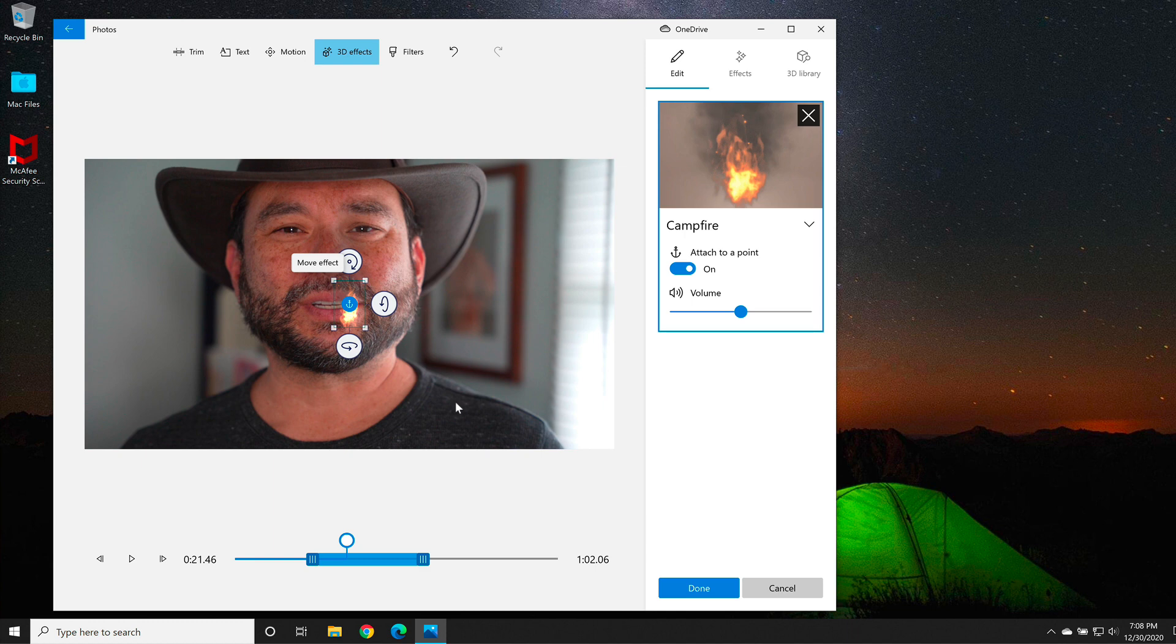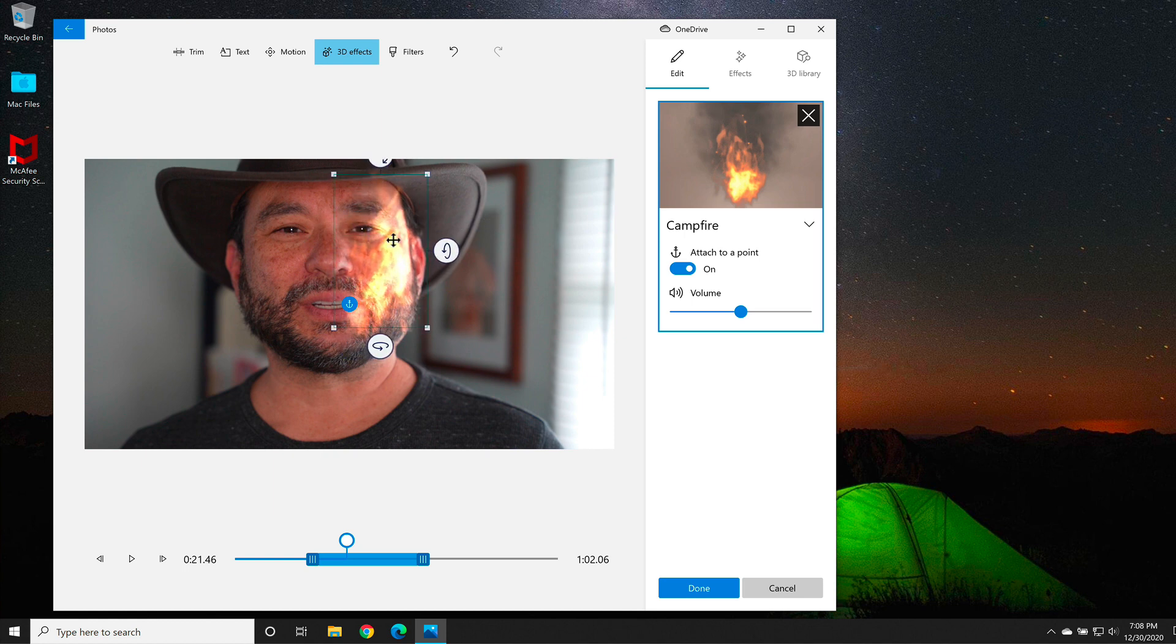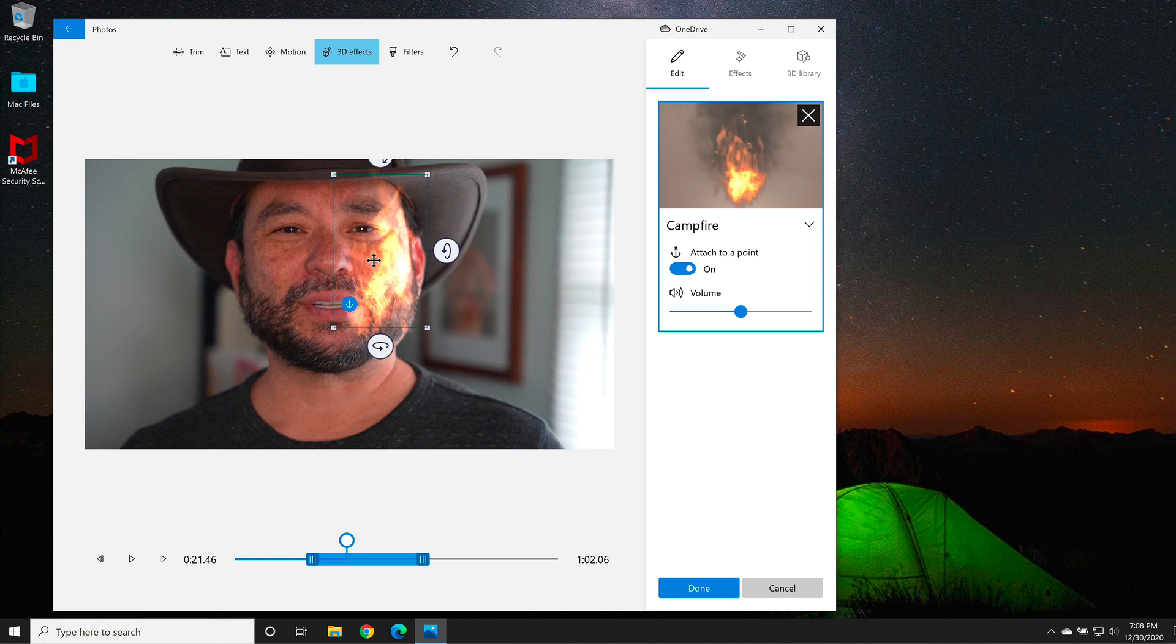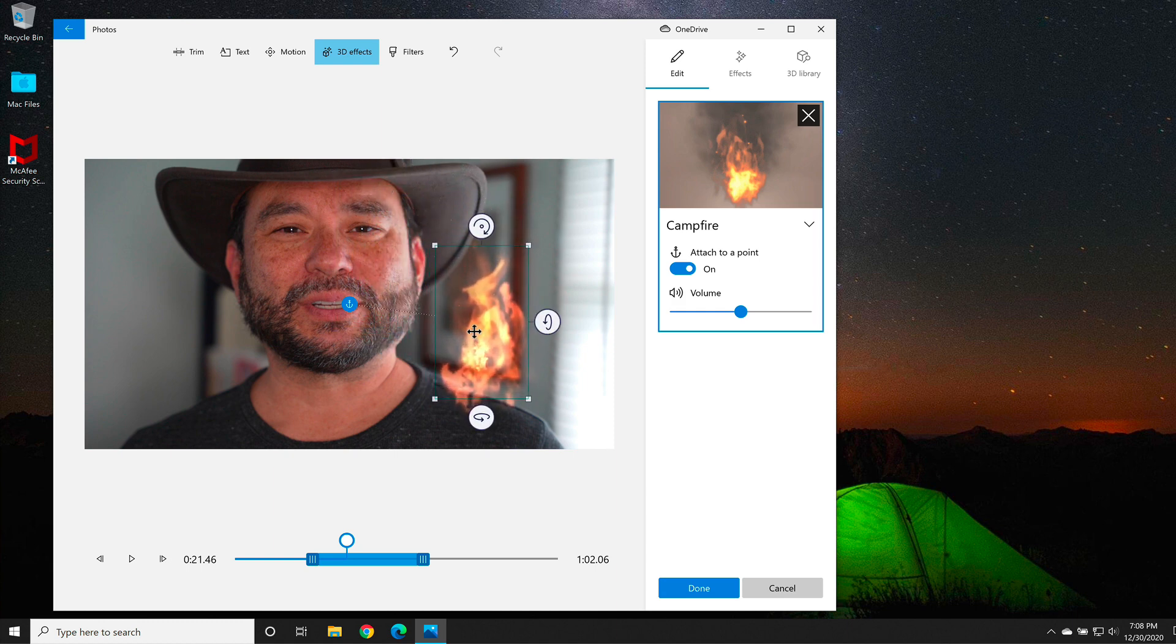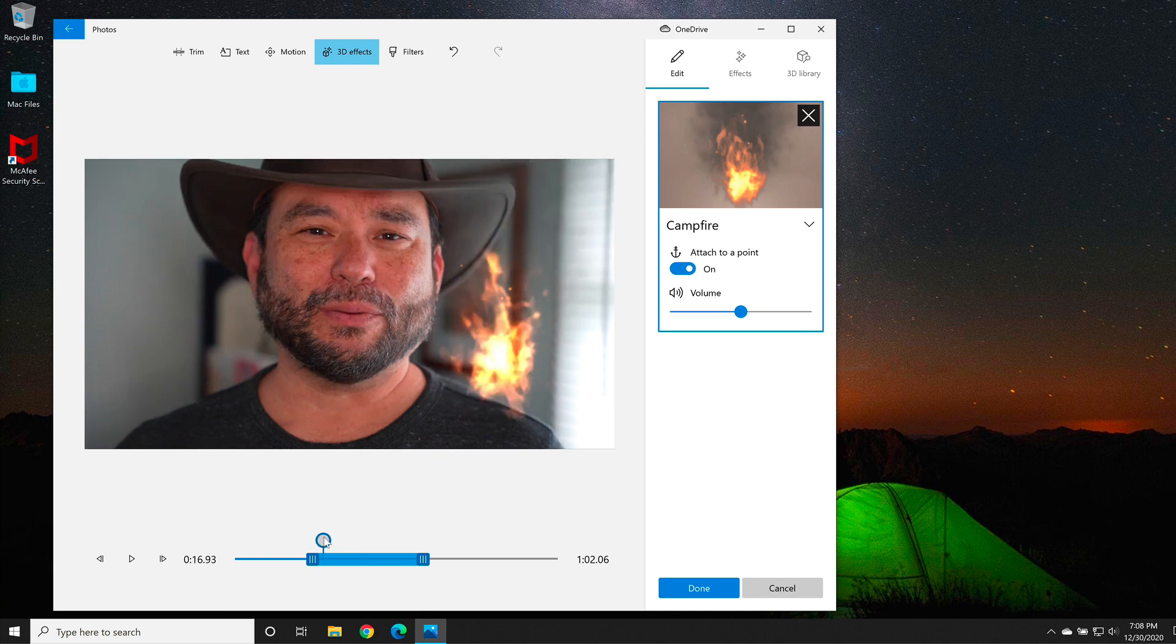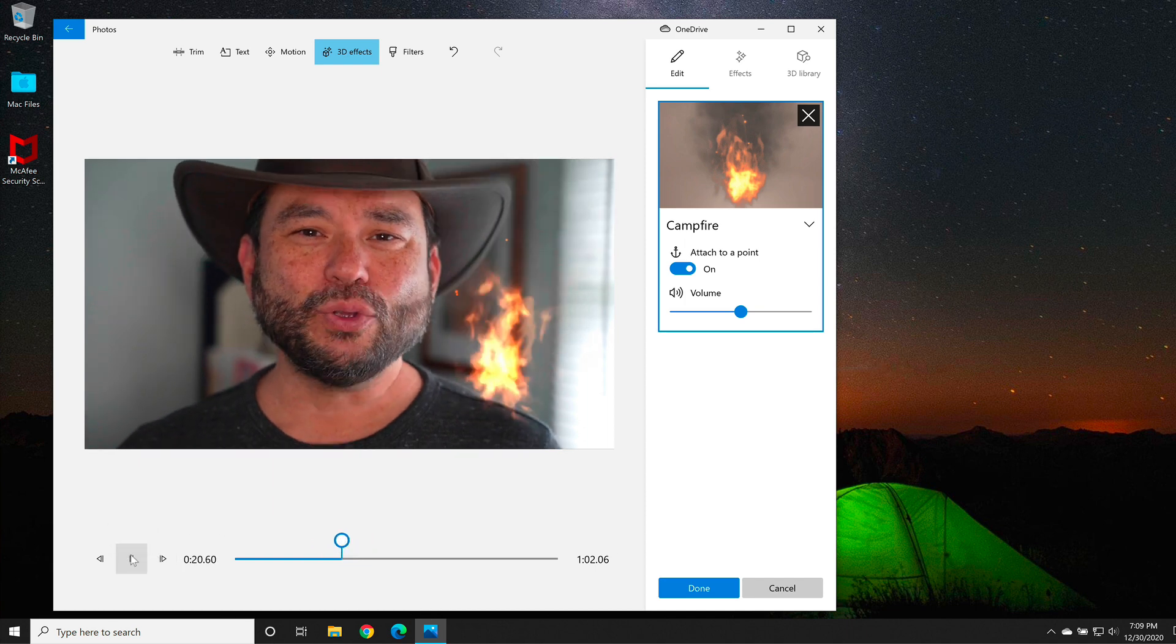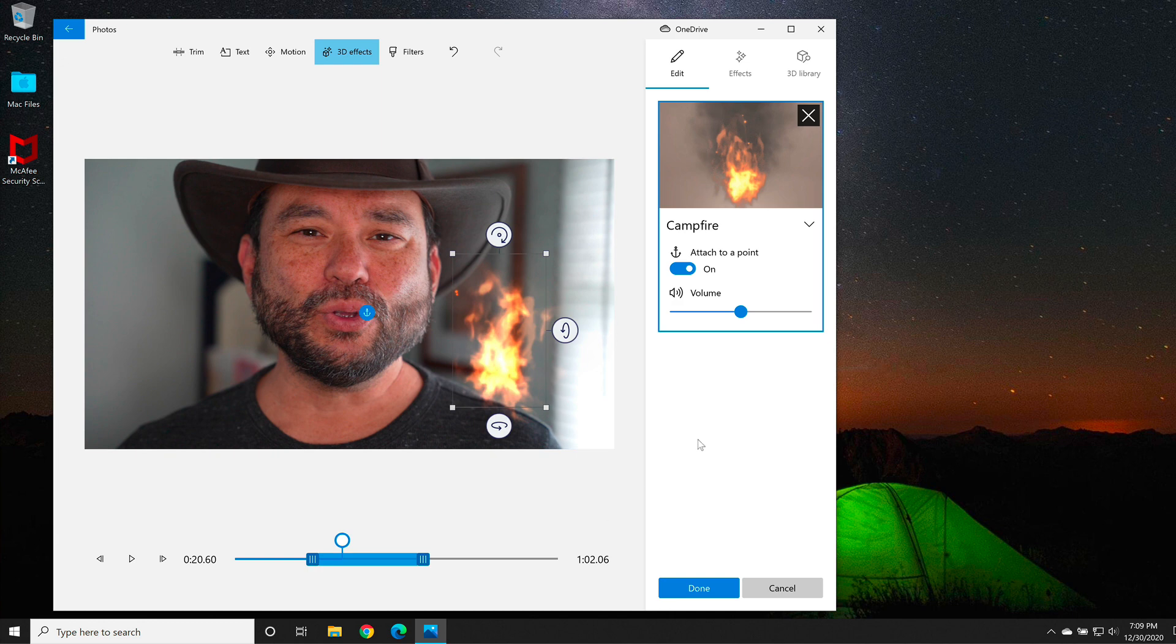Now that it's attached to my video, I can use these icons right here to rotate it around a vertical or horizontal axis, or spin it around. But for right now, I'm just going to change the size by using the handle. Once I'm finished getting the right size, I'm going to put it over on my shoulder. And then if I want to take a look at what it looks like, I can move the play head, and then I can hit the play button. When I'm happy with my flame, I'll select done.